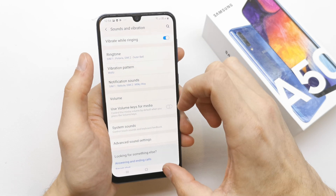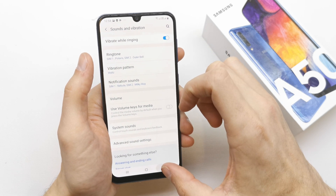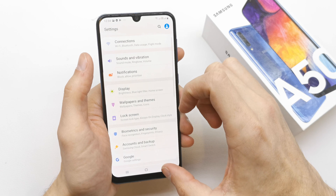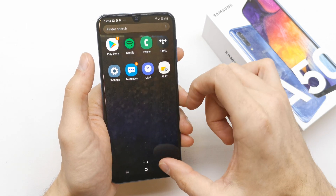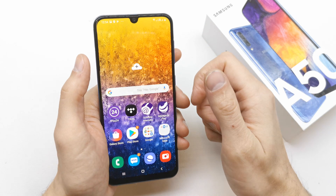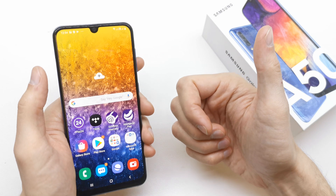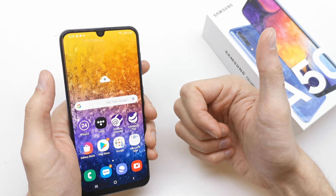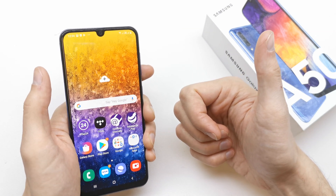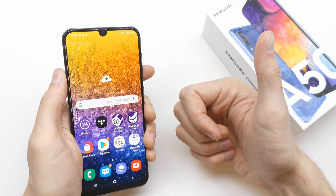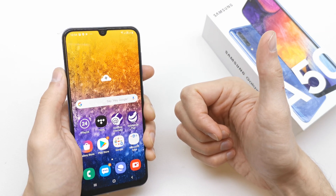And that's it about choosing the ringtone and sounds on the Samsung A15. I hope the video is helpful for you. If yes, you can leave a like, leave a comment, subscribe, and see you in the next video.